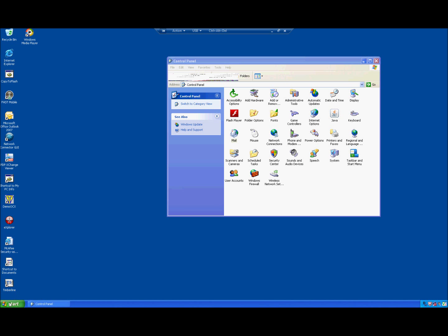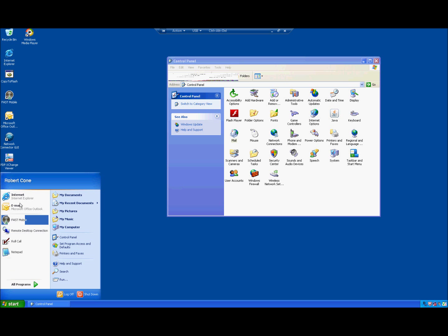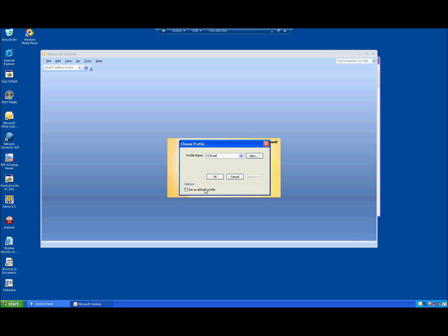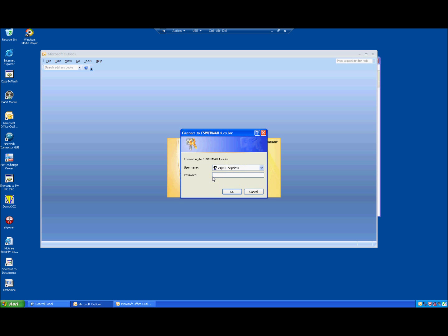At this point we want to start up the new email profile. We want to, when asked, choose CS email. And since we're not going to need to go into the previous email profile anymore, we can hit options and set this as default profile. So we won't be prompted for the profile anymore. At this point you want to make sure that CS backslash your first name dot last name is in here. And use the password that you set up during the enrollment process.